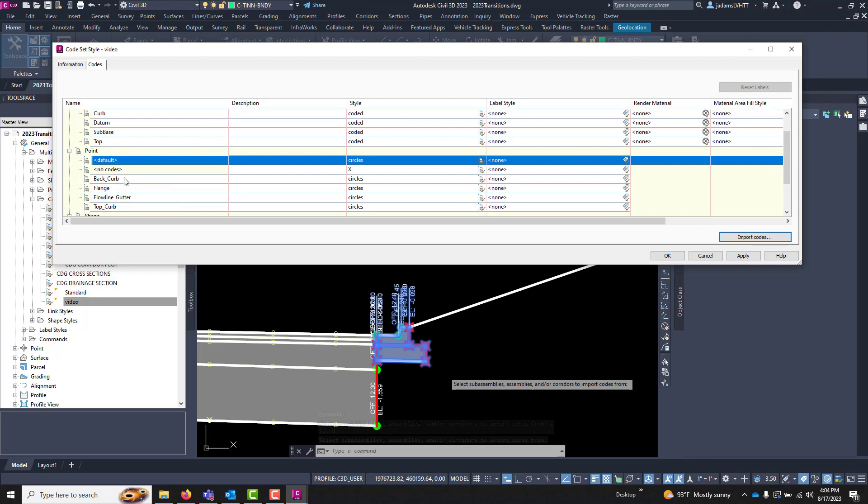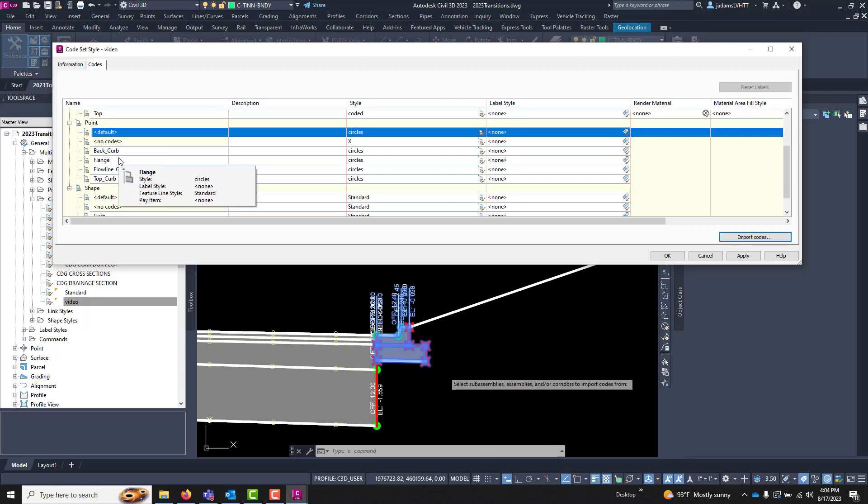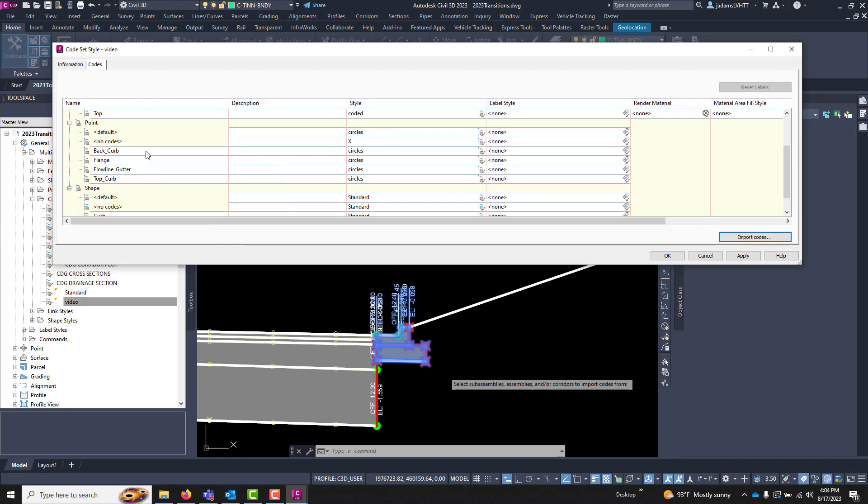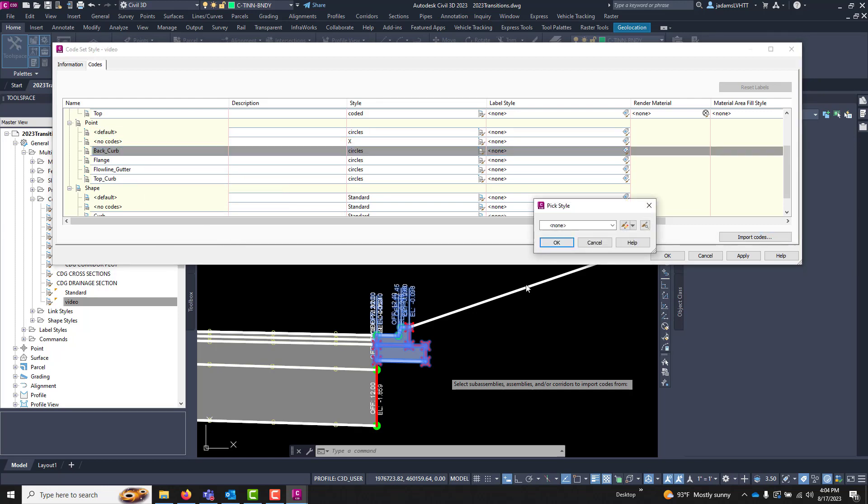Associated with said sub-assembly. So now we've got back of curve, flange, flow line, and top of curve. So let's say if we only wanted to label the back of curve, now I can come over here.